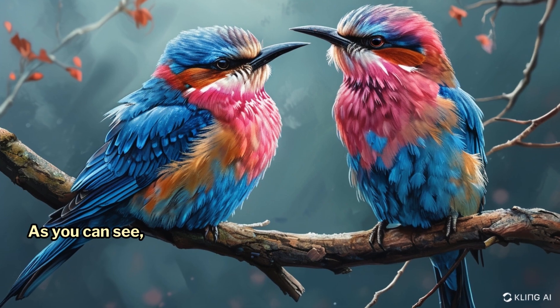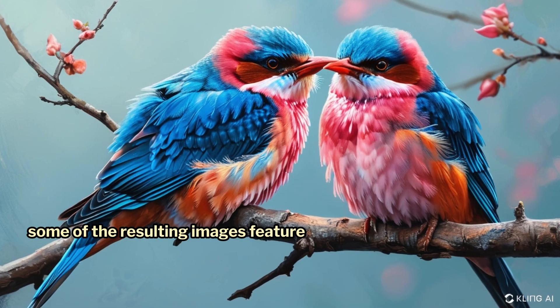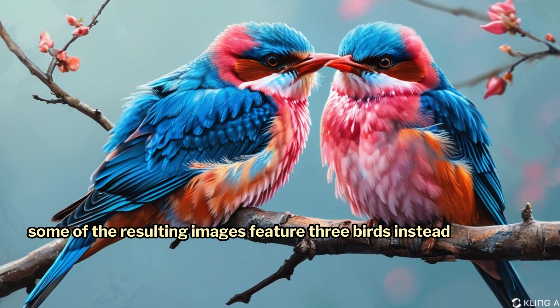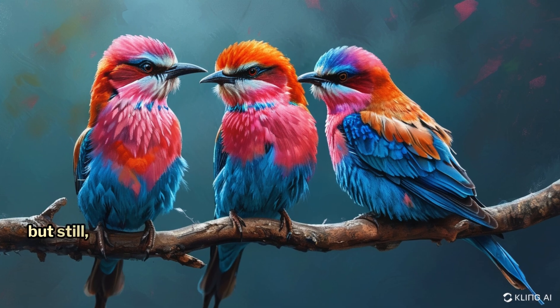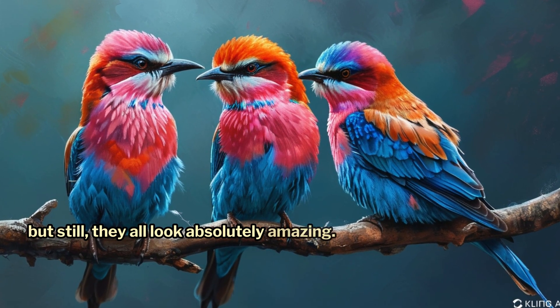As you can see, some of the resulting images feature three birds instead of two, but still, they all look absolutely amazing.